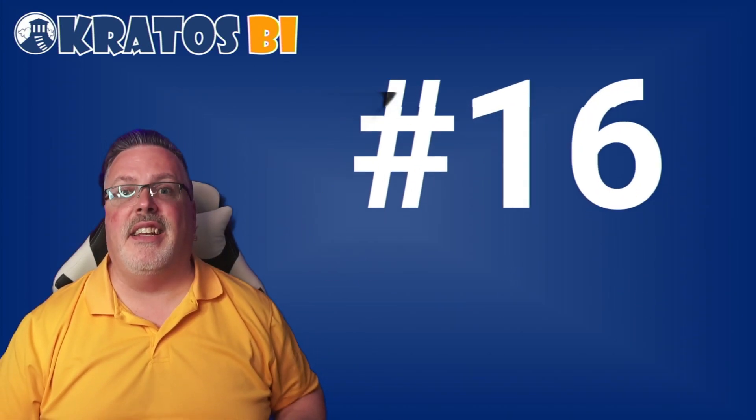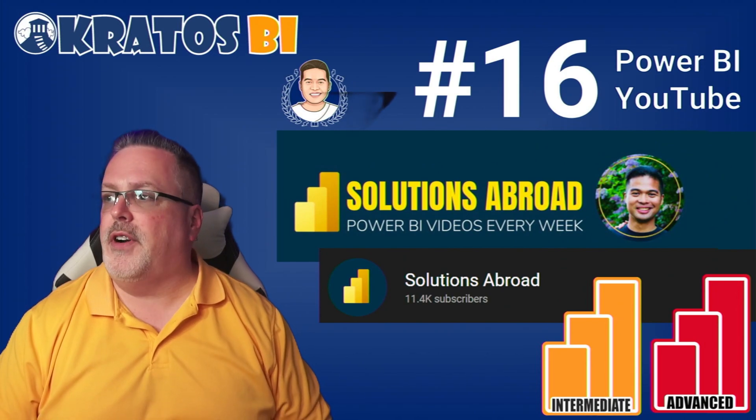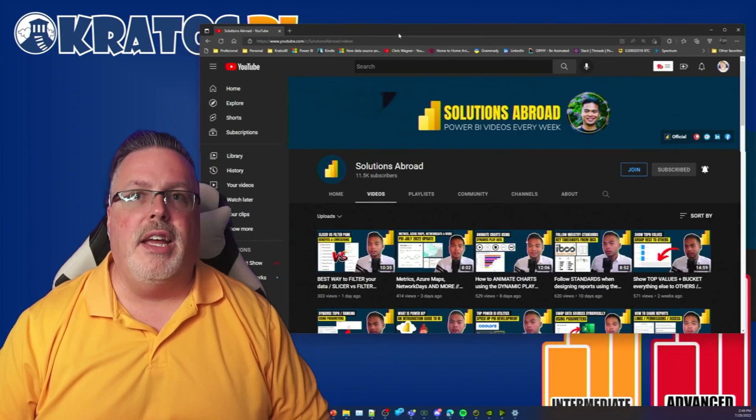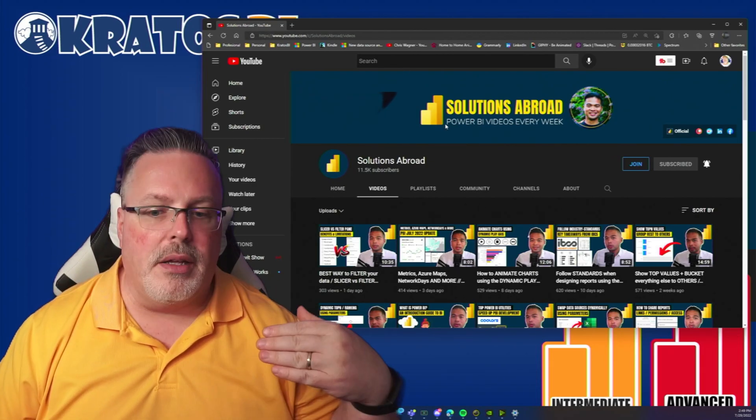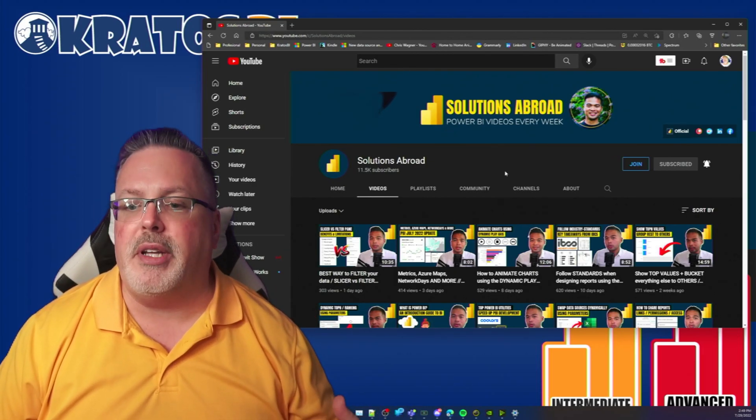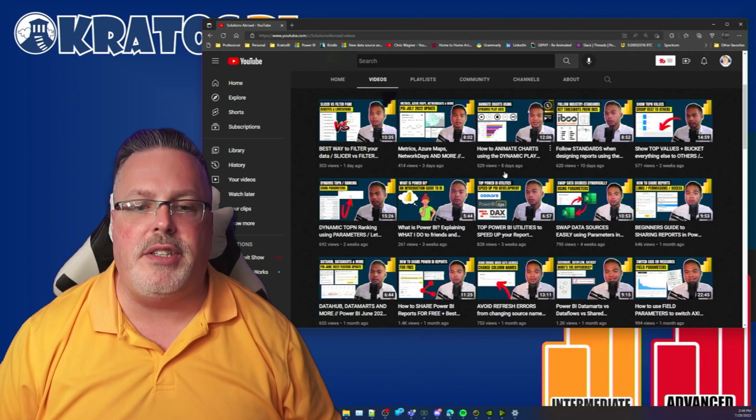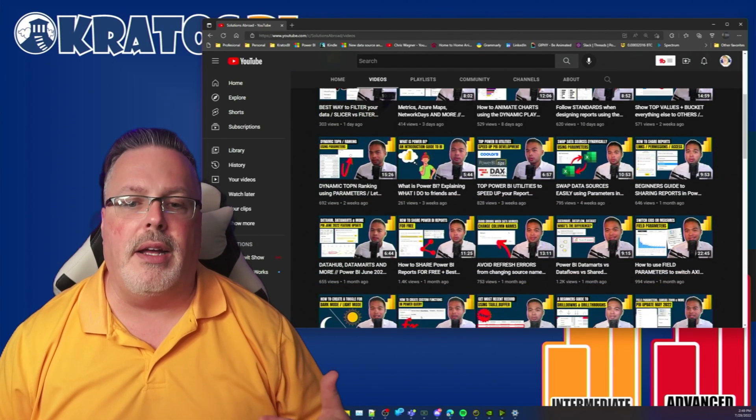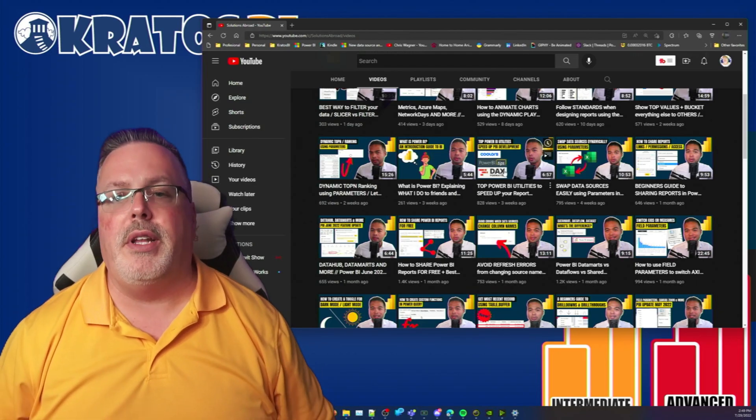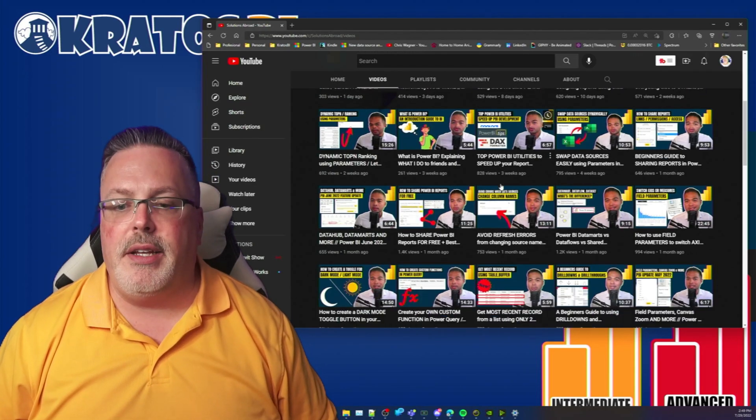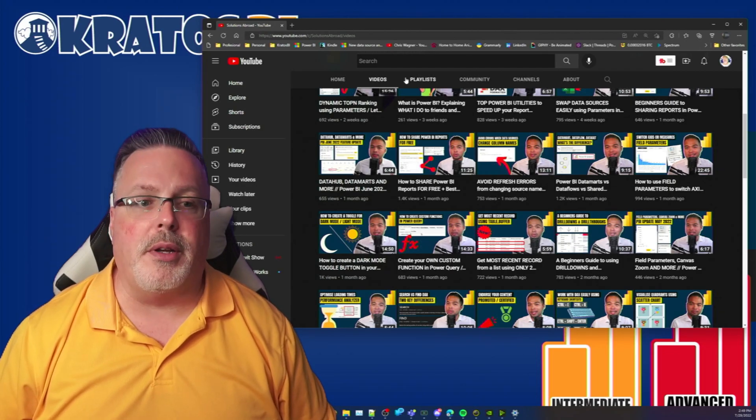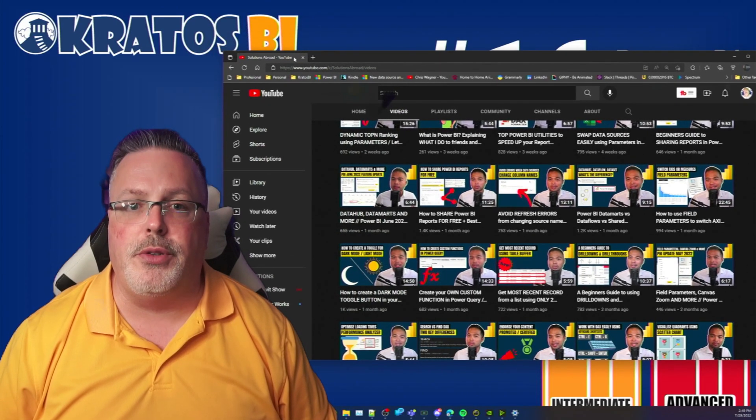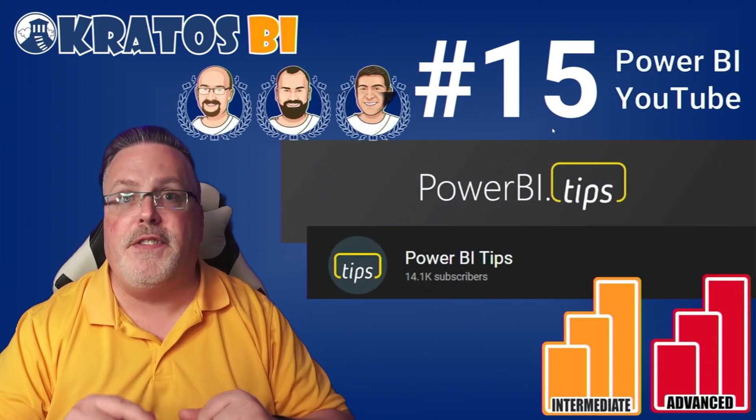Number 16, Solutions Abroad by Fernan. Fernan has some incredible content. He really goes in depth into a number of different intermediate and advanced topics and frankly he does a great job at making them easy to understand, follow, and be able to take and apply what he's talking about inside his videos. I highly recommend following his YouTube channel.